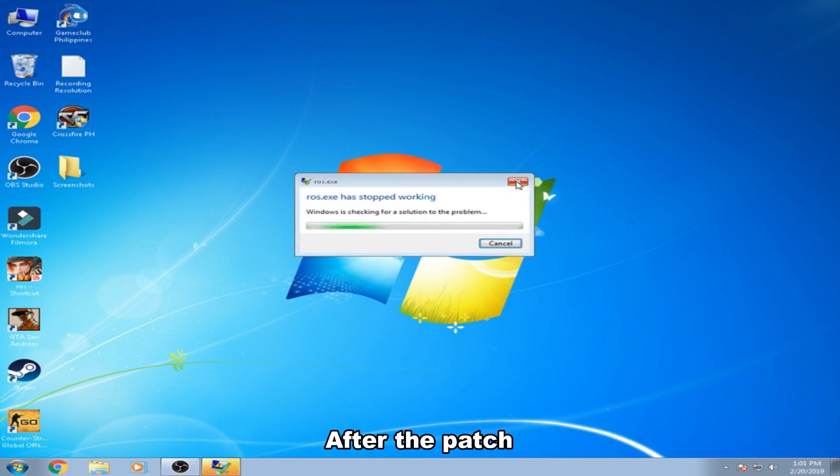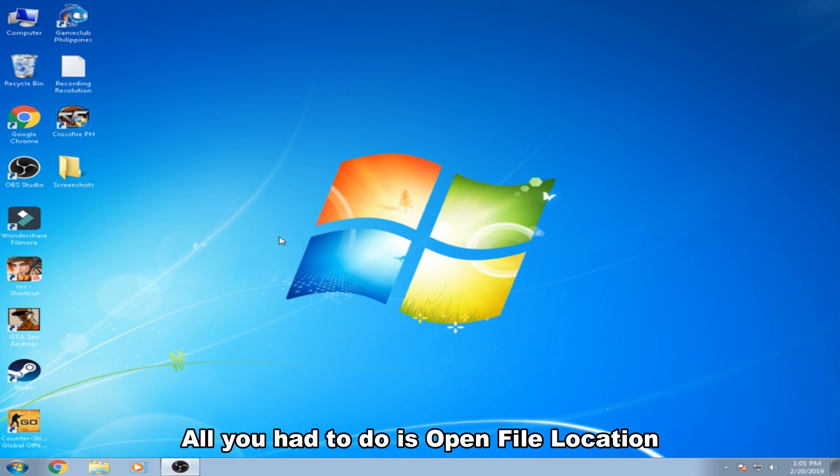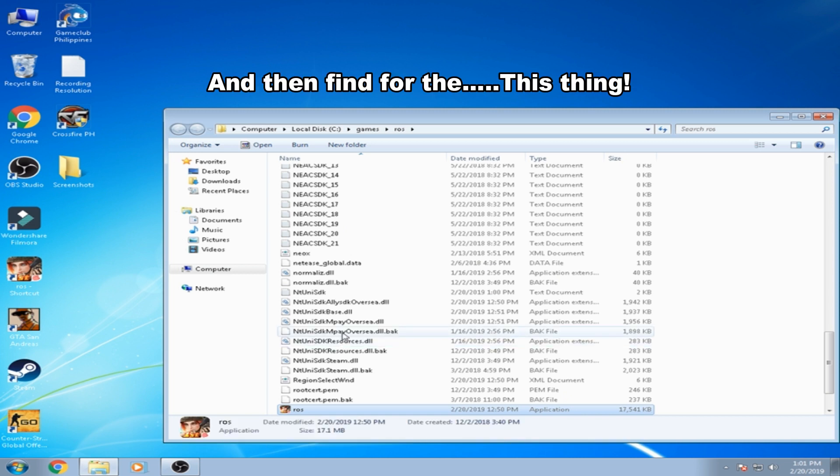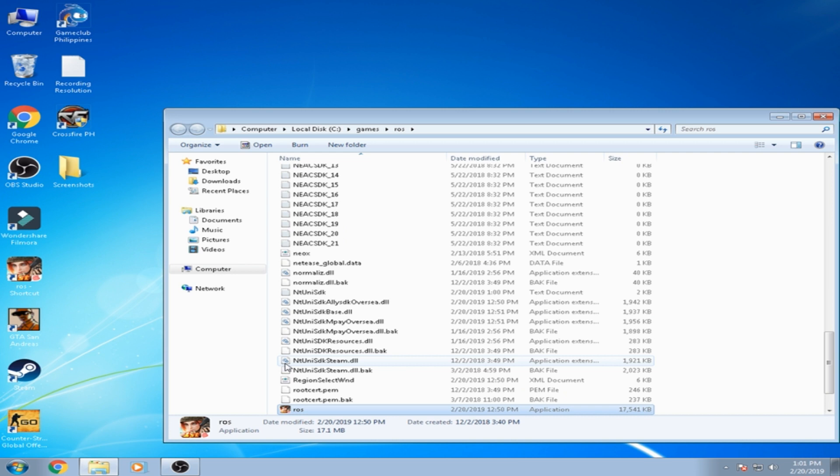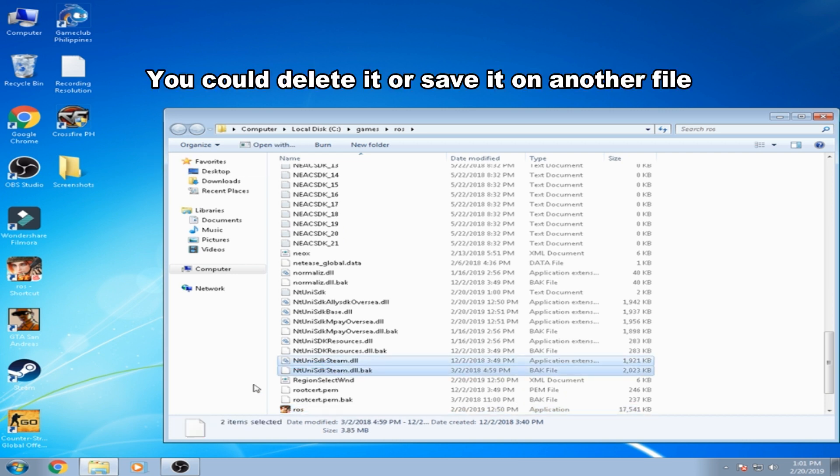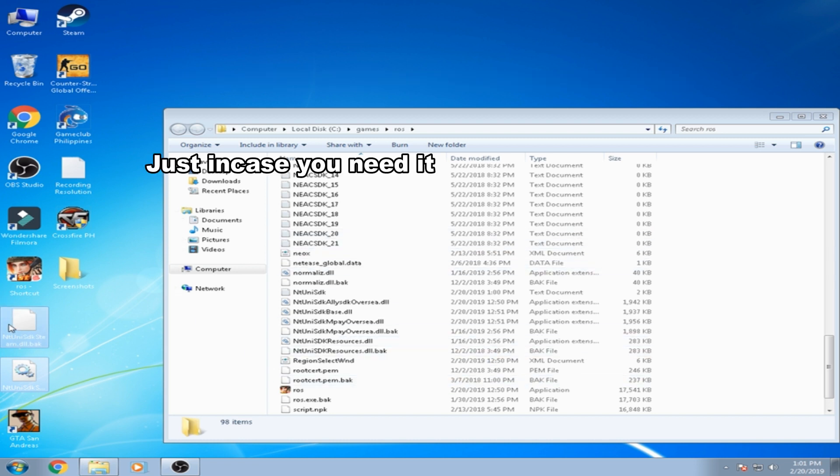So what all you have to do is open file location and then find this thing, this Steam, and then you could delete it or save it on another file just in case you need it.